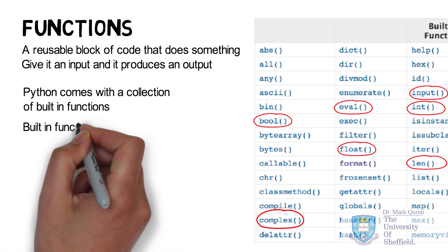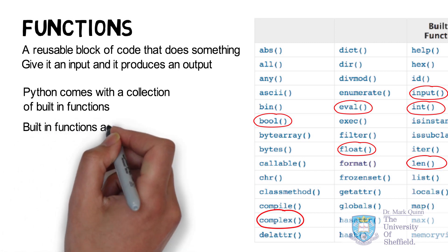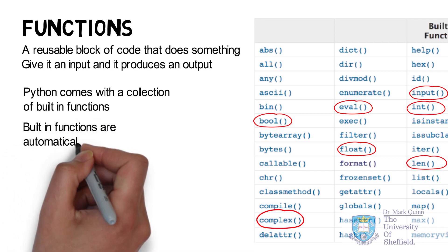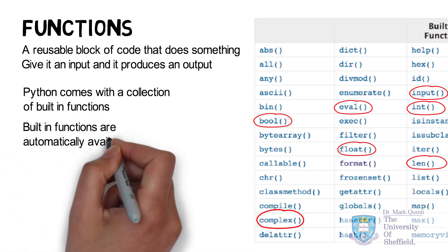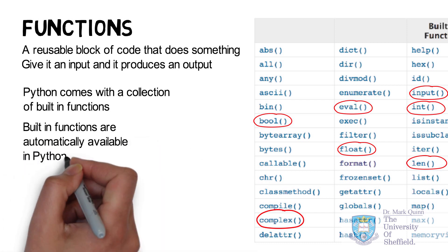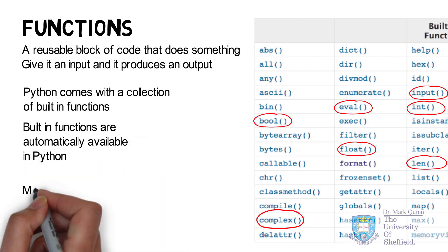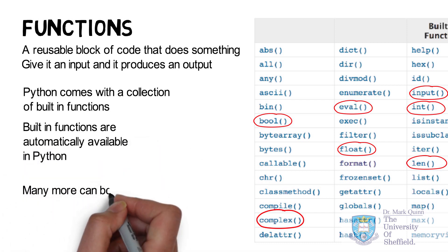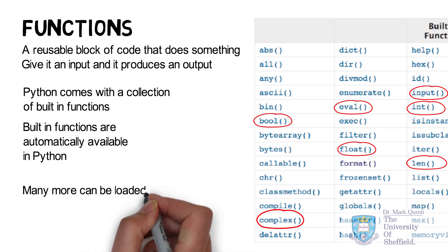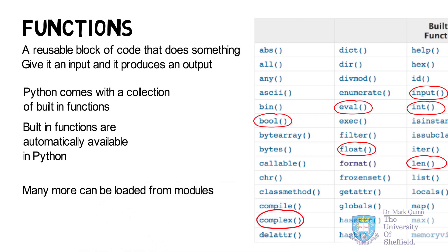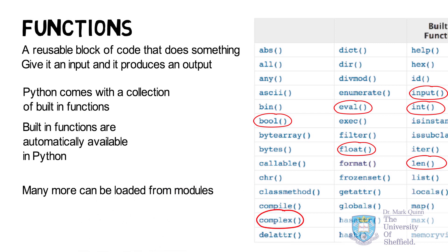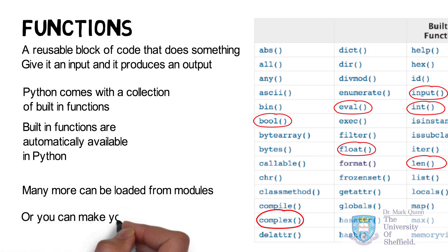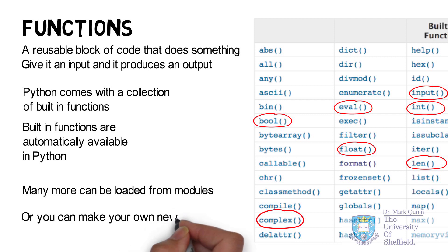These built-in functions are automatically available whenever you call the Python interpreter. There are many more functions available which you can load from what we call modules. And you are completely free to create your own functions and modules in Python.